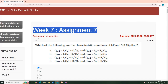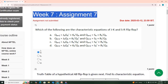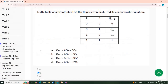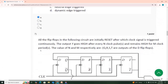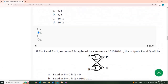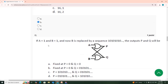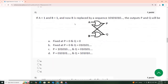Hello viewers, this is part 2 for the video, for assignment week 7 for the course Digital Electronic Circuits. We have seen problems 1 through 7, so we have to see now the 8th problem.